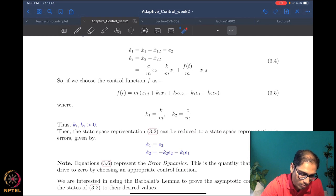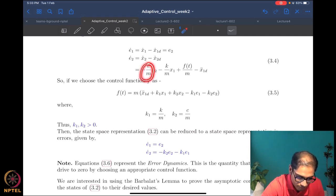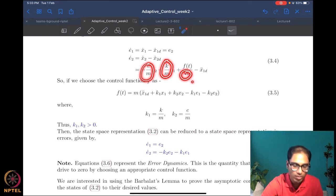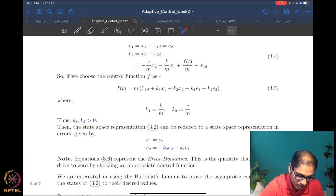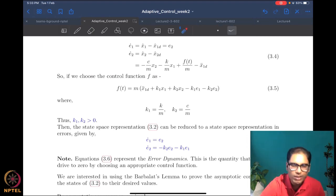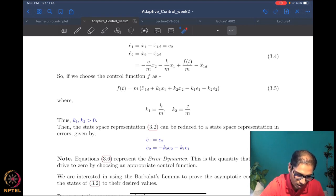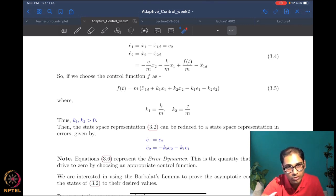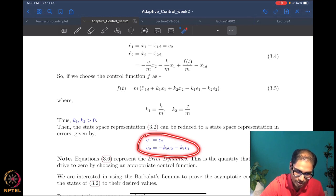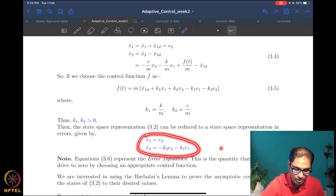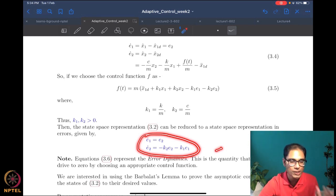We are not yet in the purview of adaptive control — we are simply trying to understand what Barbalat's lemma can do, just to give a taste of how analysis with Barbalat's lemma goes. For now we assume all parameters of the system are known: we know m, c, k, and the desired trajectories are given to us. Then we start off by choosing an appropriate control law.